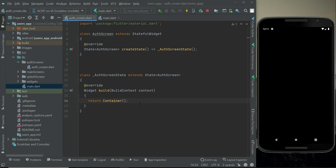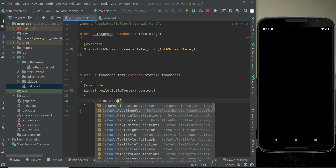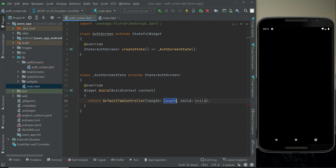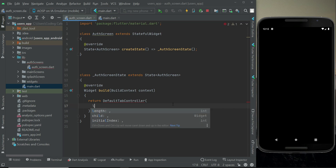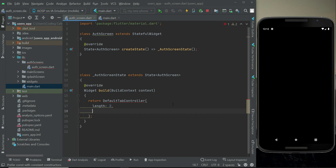We will basically use a tab controller and will have two tab pages: one will be the login tab page and the other will be the registration tab page. For that purpose we use the Flutter DefaultTabController widget, which has a 'length' property indicating how many tab buttons we want. Since we want login and registration, we give it length two, and then we add a child.